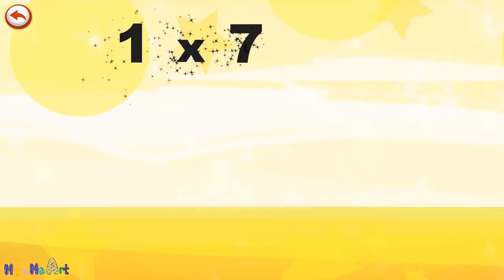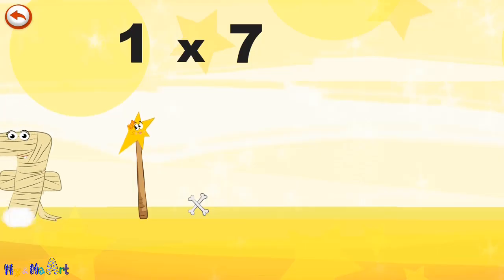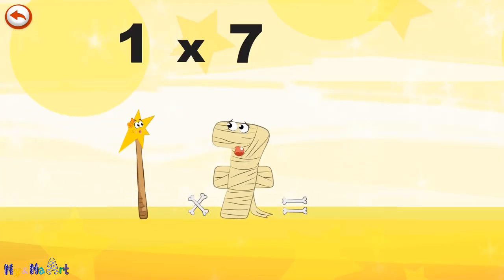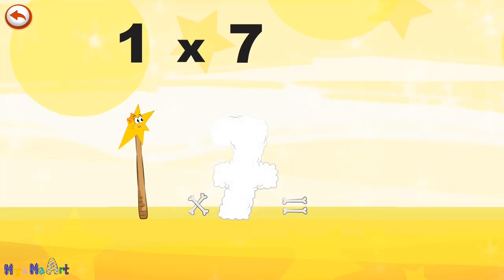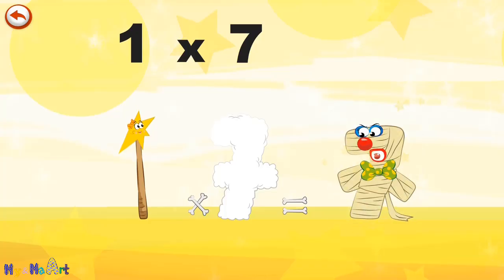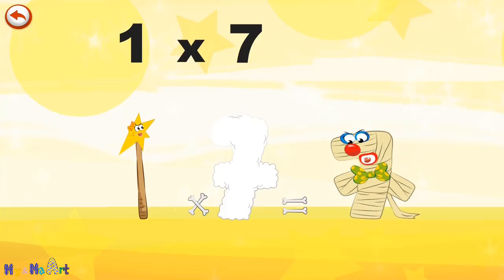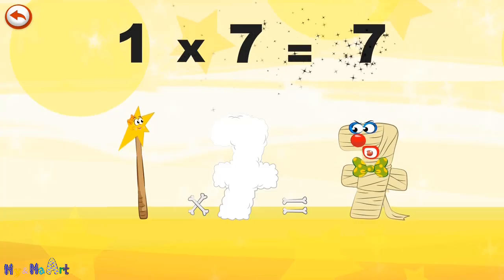What's the story of one times seven? Mrs. Wonder Wand can't help playing tricks on her friends. When she comes across Mrs. Ram Seven, she casts a spell and changes her into Ram Seven clown. One times seven is seven.